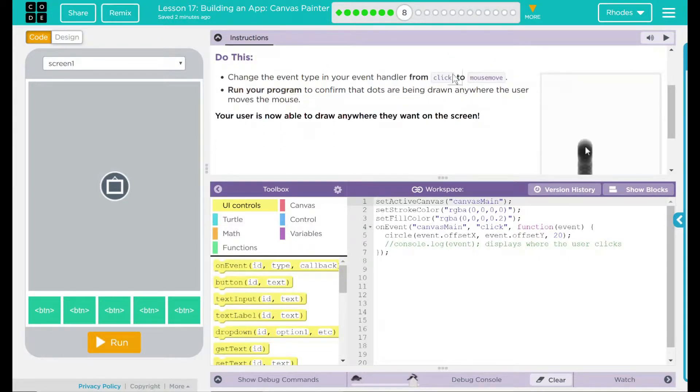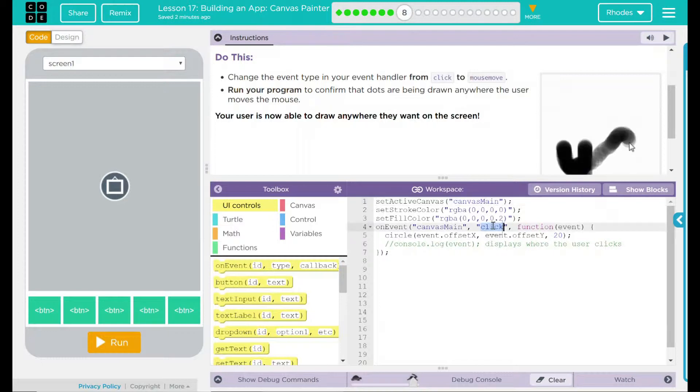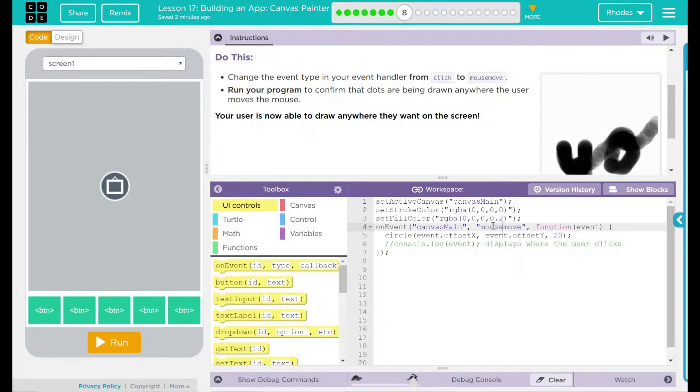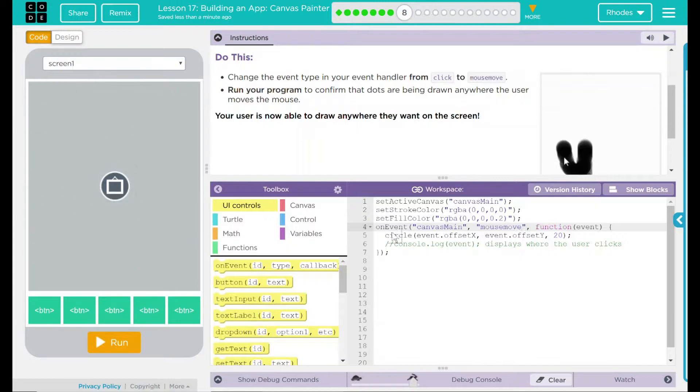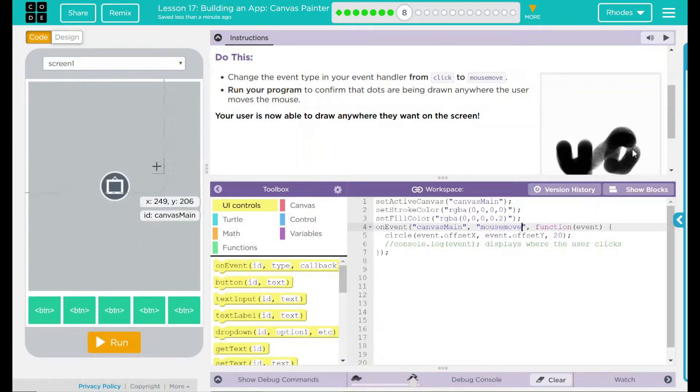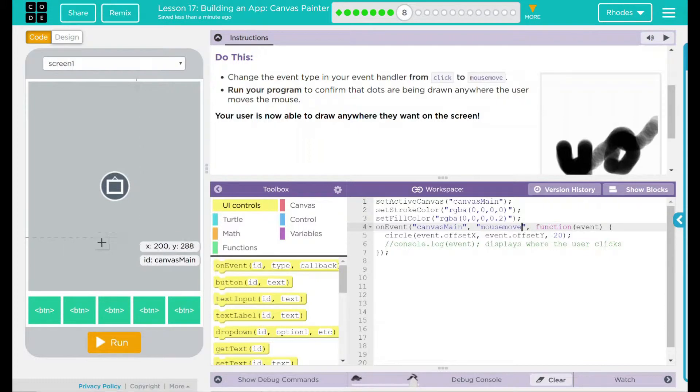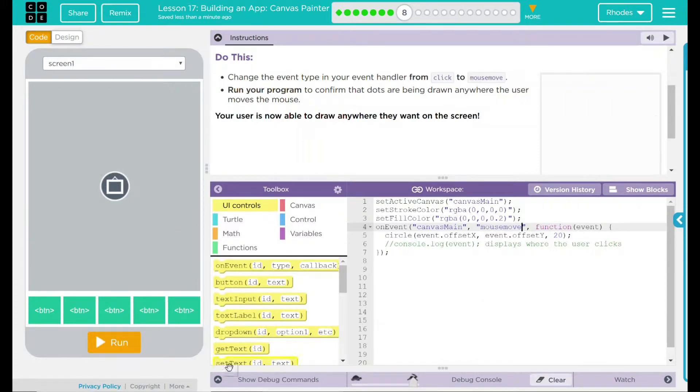What are we doing in this lesson? Well, I think we're just changing our click rate here from click to mouse move. Now when I hit run, instead of where I click getting a dot, I now should just get a trail wherever I move my mouse. Let's see if that's what happens.